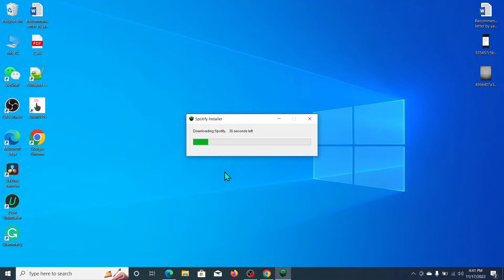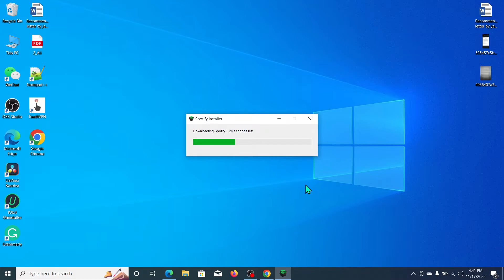You can see it's already started installing. Just wait a few moments while it continues installing.